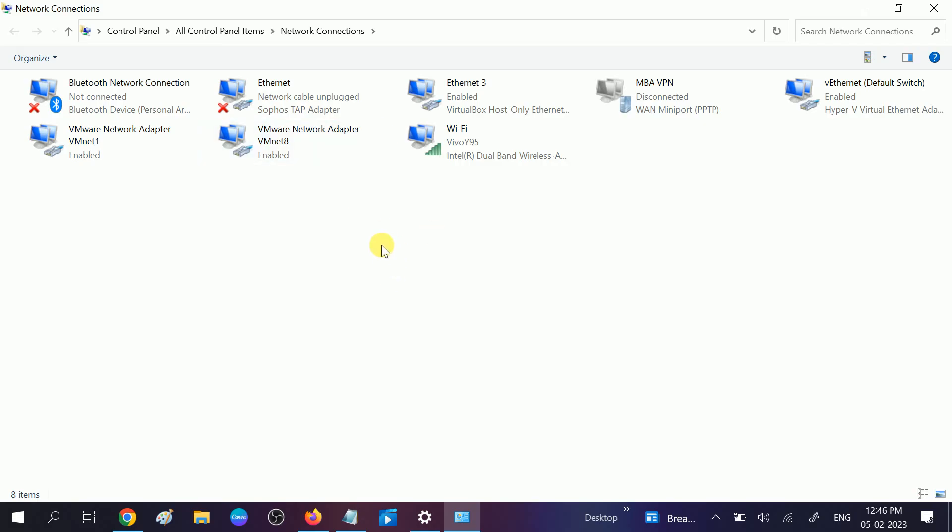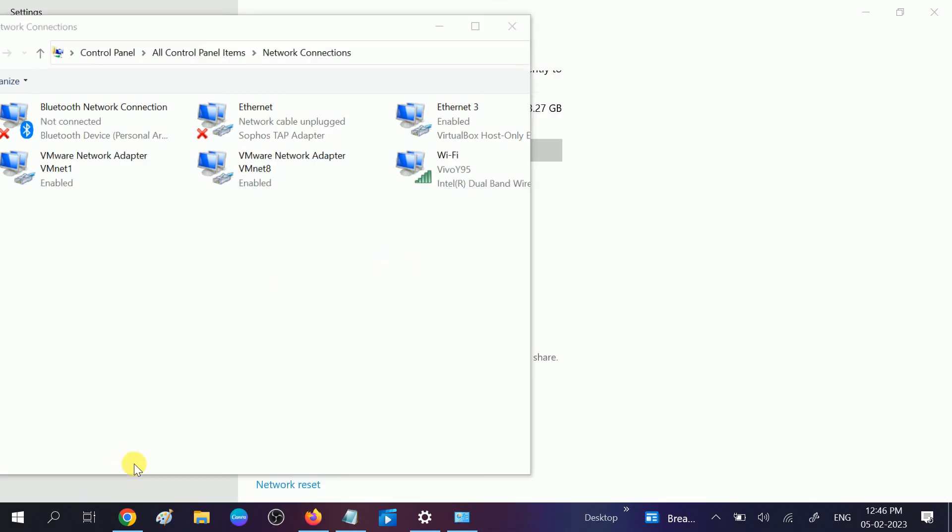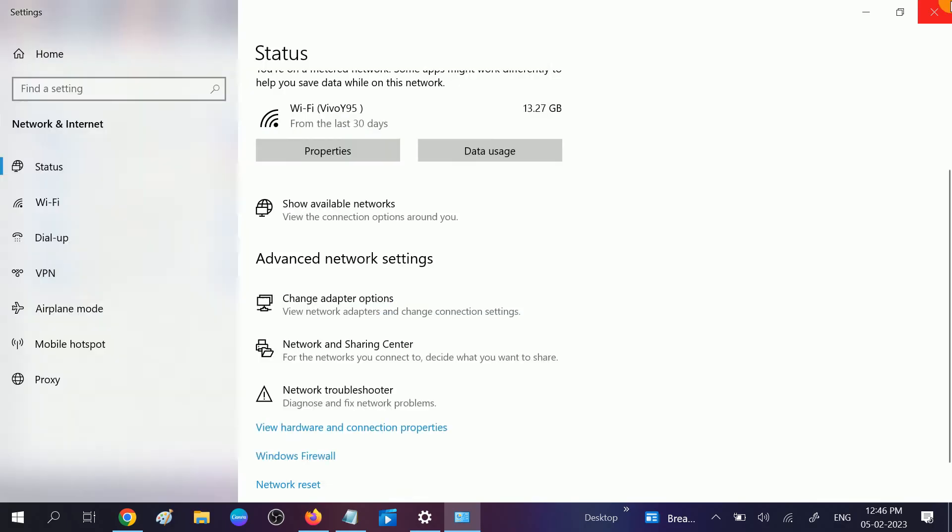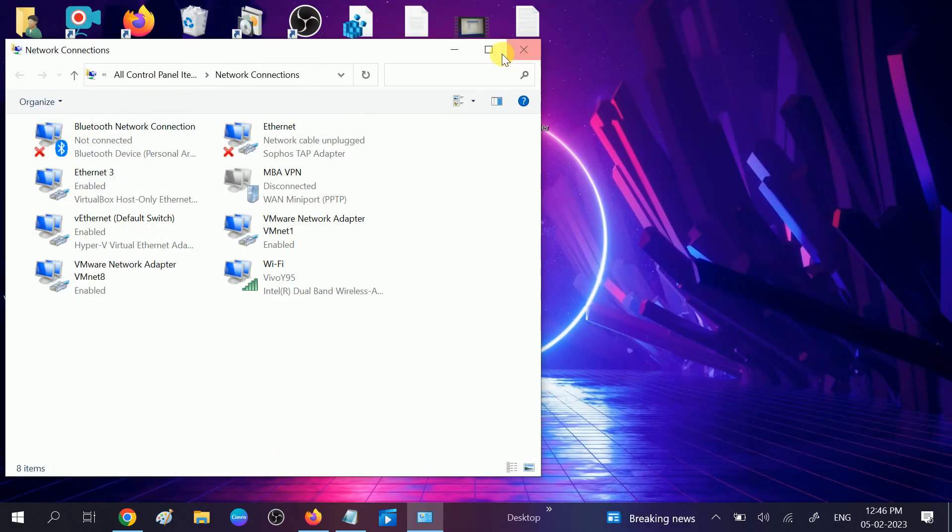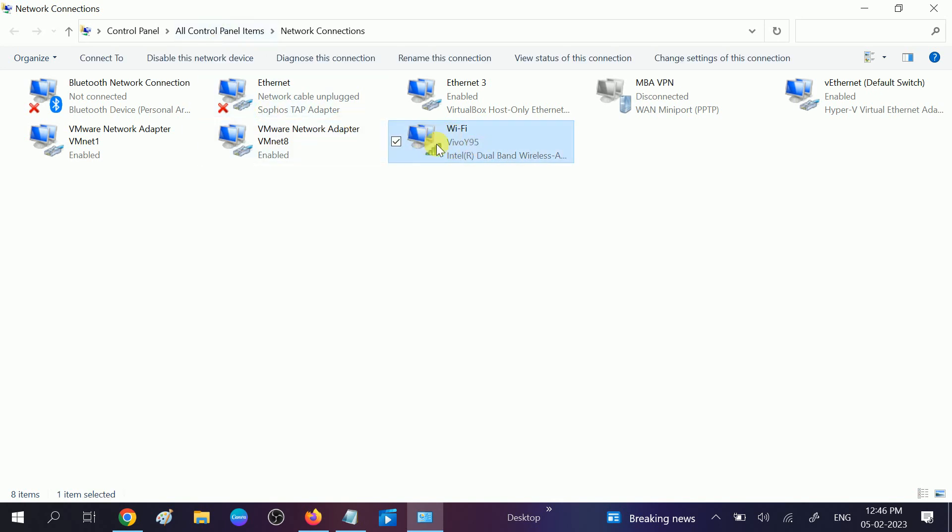This video is for all Windows versions. You can press Windows plus R button, type ncpa.cpl, and you will get all the properties. After you click on that, you need to select your Wi-Fi or Ethernet connected network.